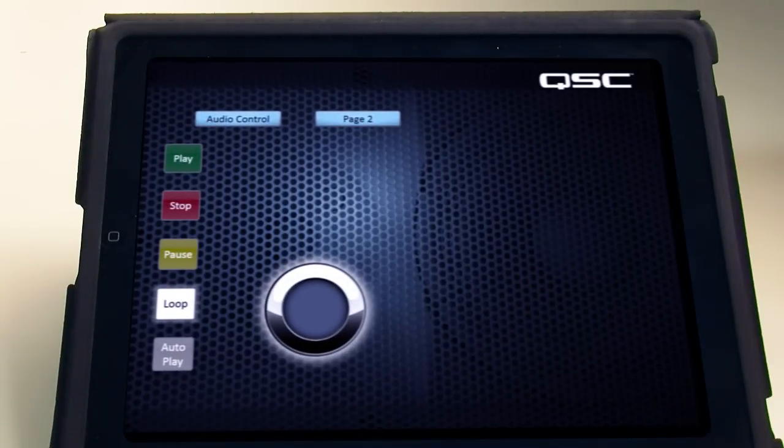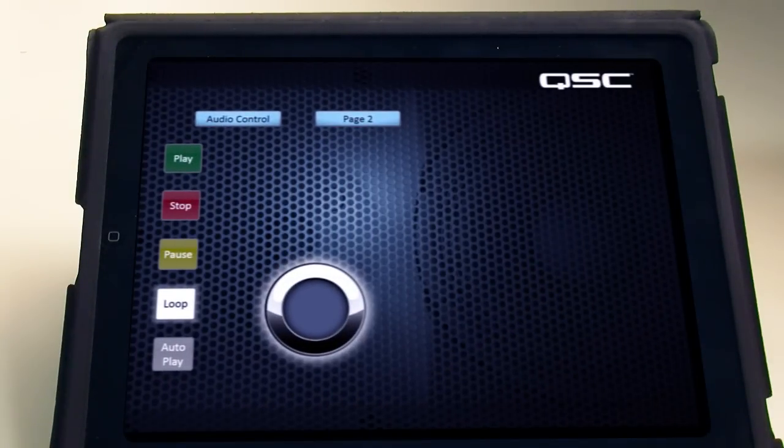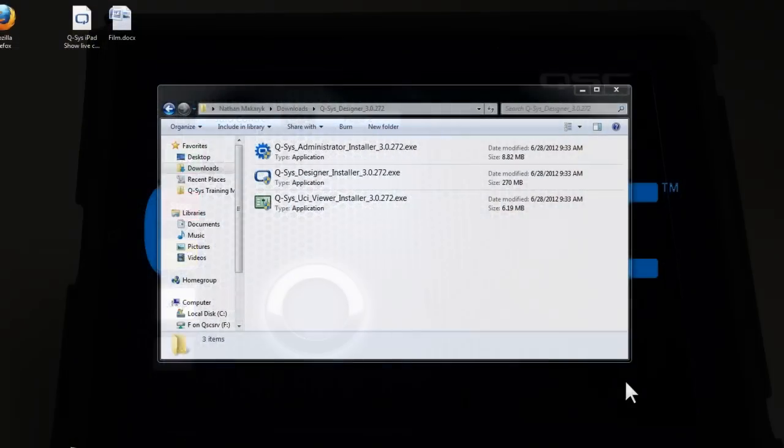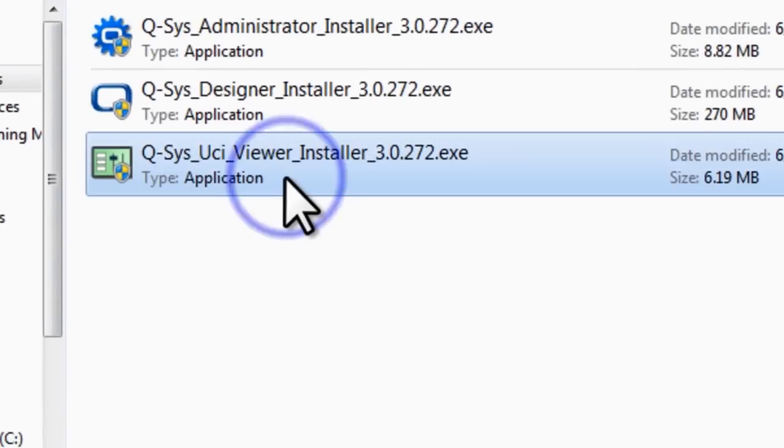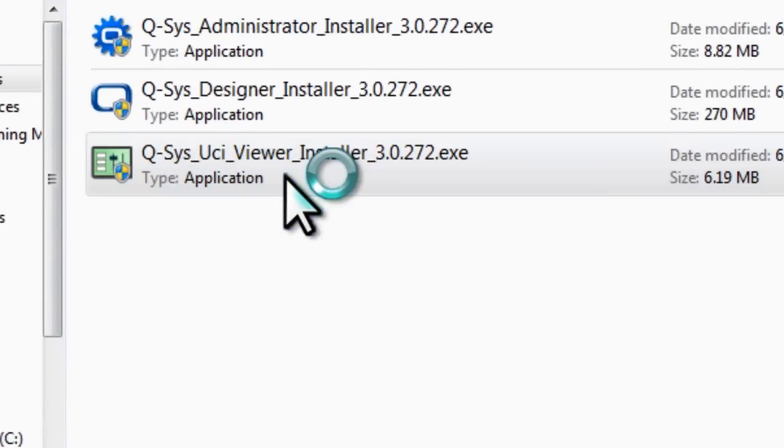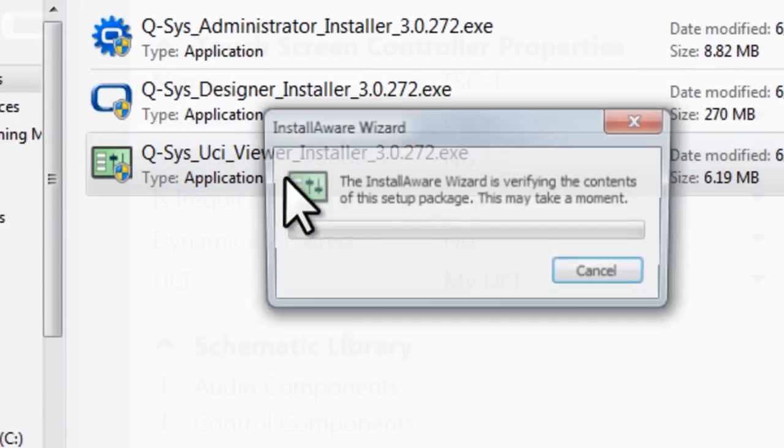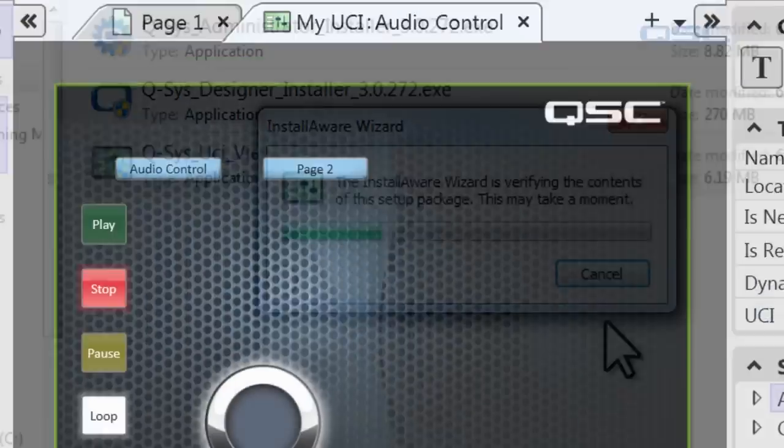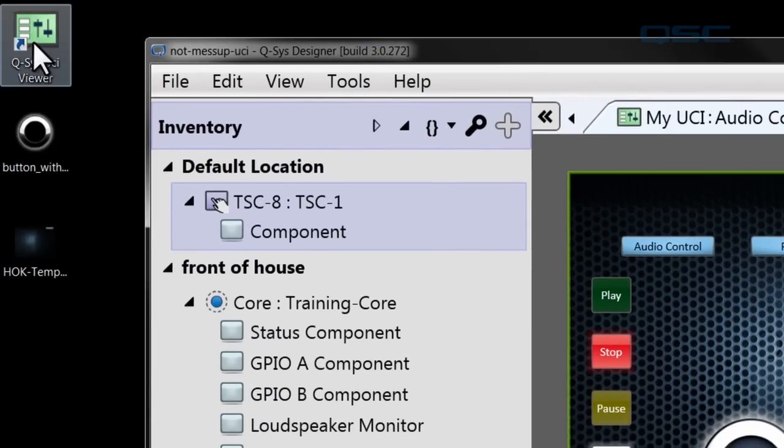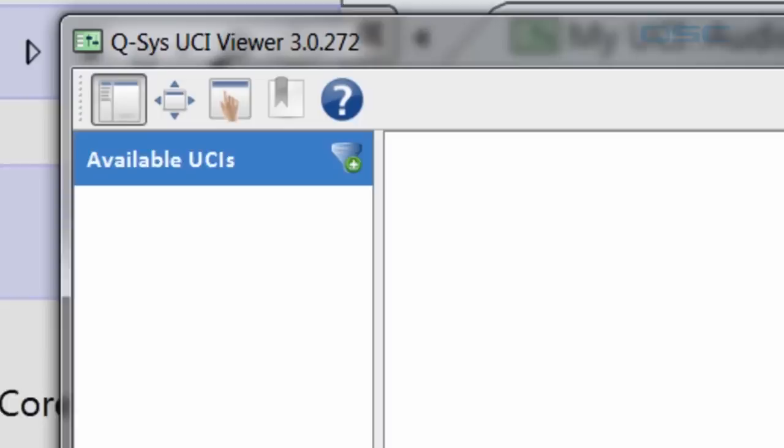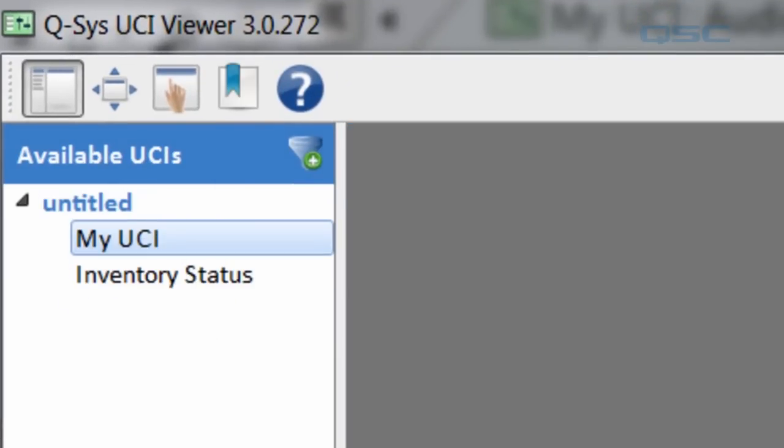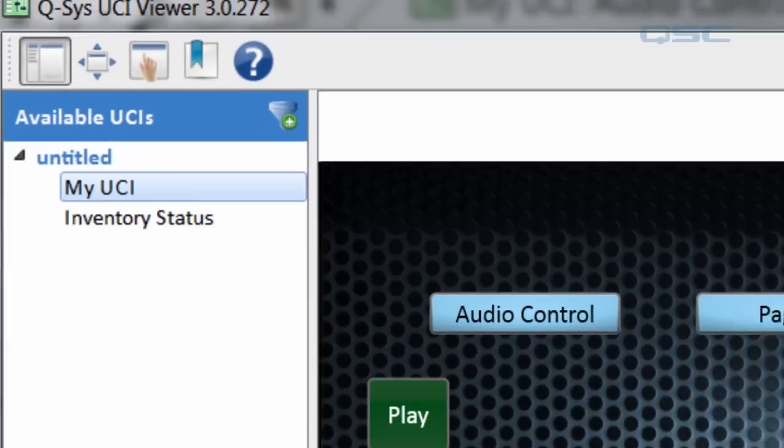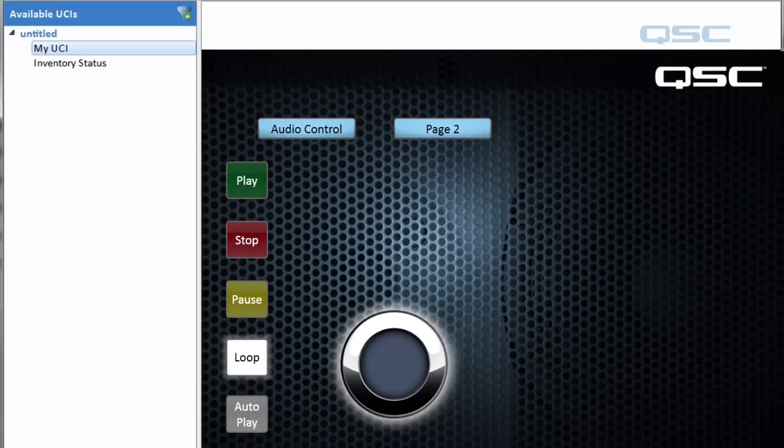To access the UCI on a networked PC, install the Q-SYS UCI Viewer that you've downloaded from the QSC website and run that program. You should see an available list of UCIs that you can access. And there it is.